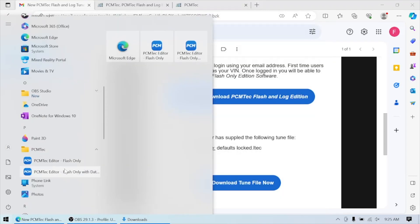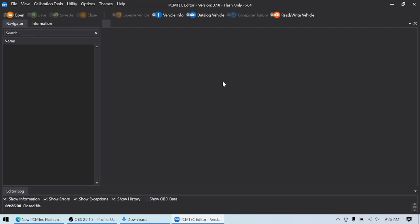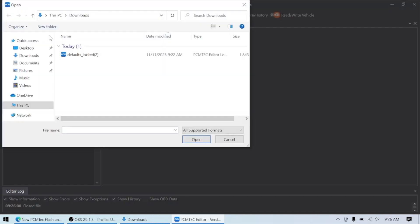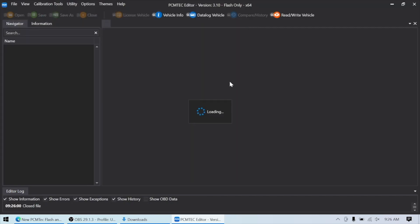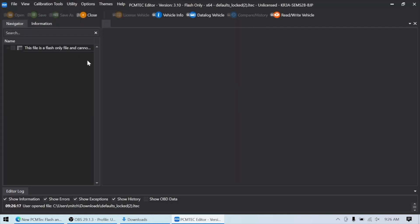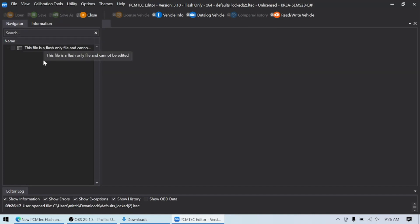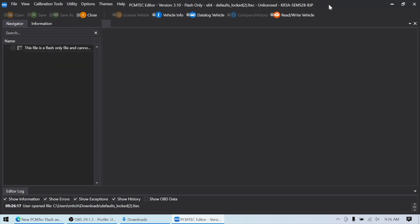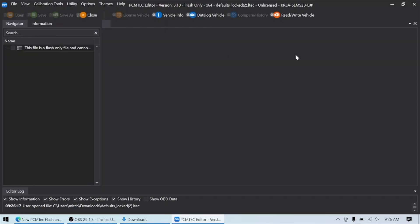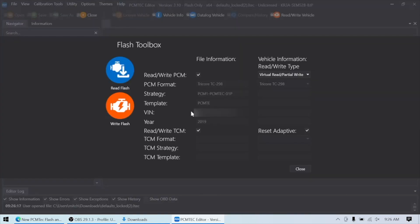The other option is the Flash-only with data logging. Now, this screen looks a lot like the PCM Tech editor that the file was tuned in. But we're going to open the lock tune file. And you see, you can't see any of the settings. So this is a Flash-only file and cannot be edited. But if we go to Read-Write Vehicle, this gives all the same read and write access that the Flash-only does. So in either one of these pieces of software, the customer can take the file that you sent, open it up, and write the Flash to the vehicle.